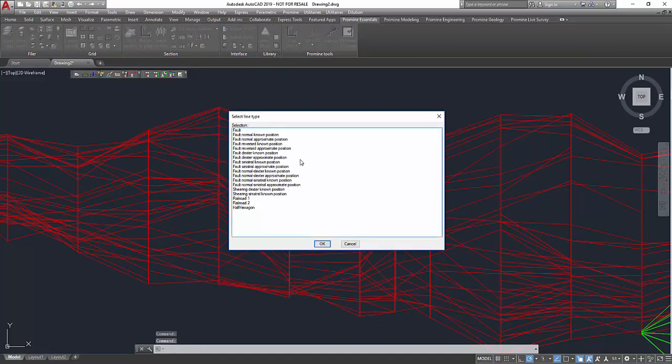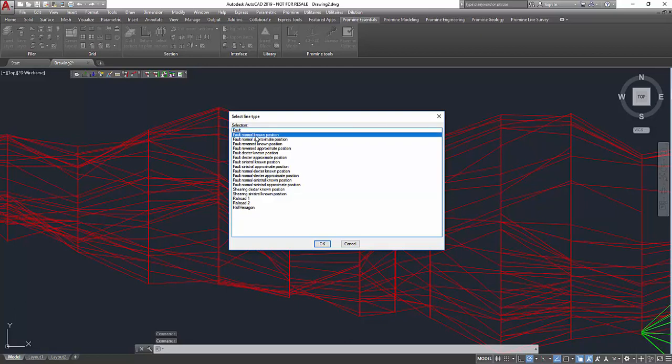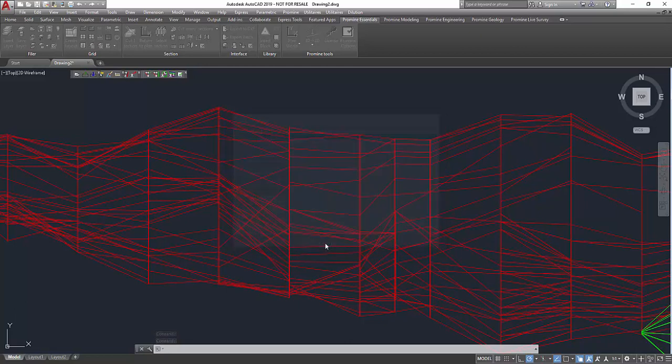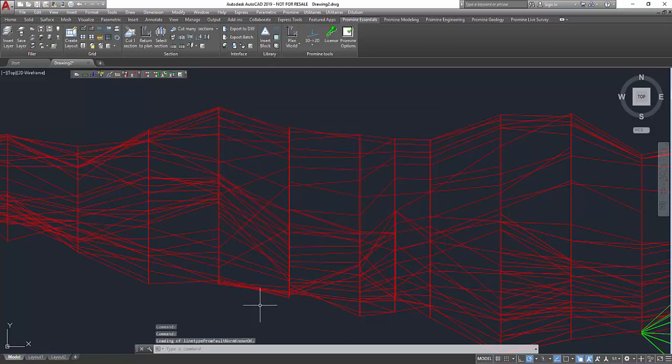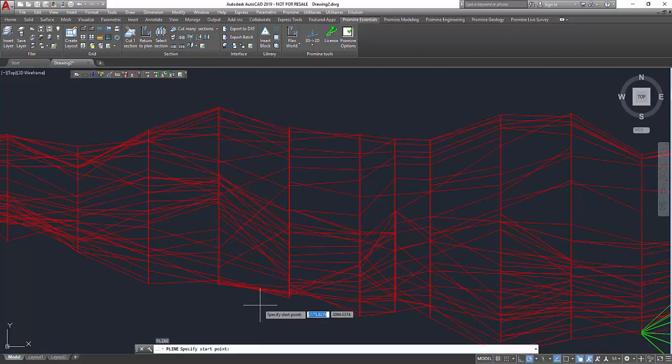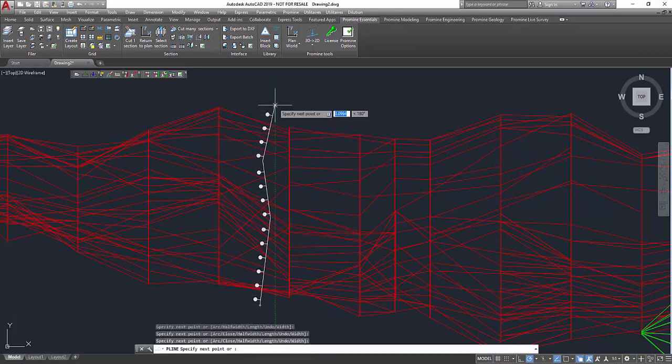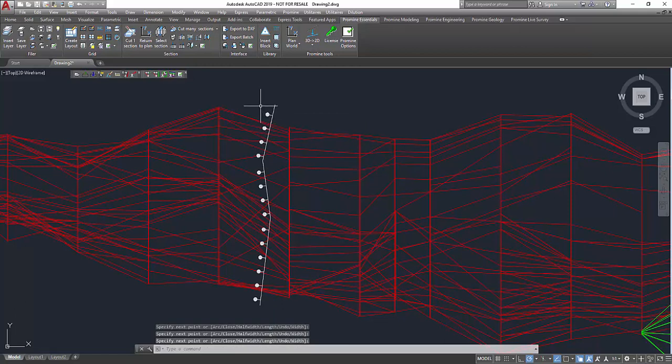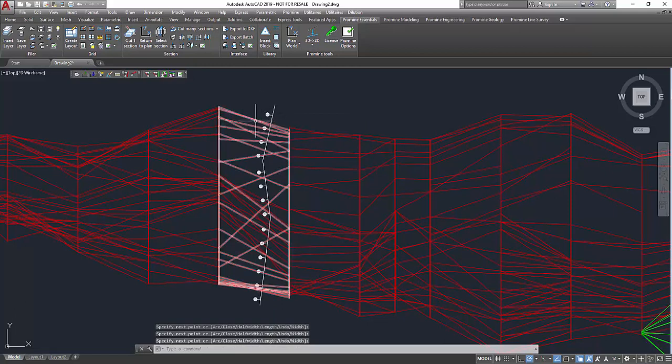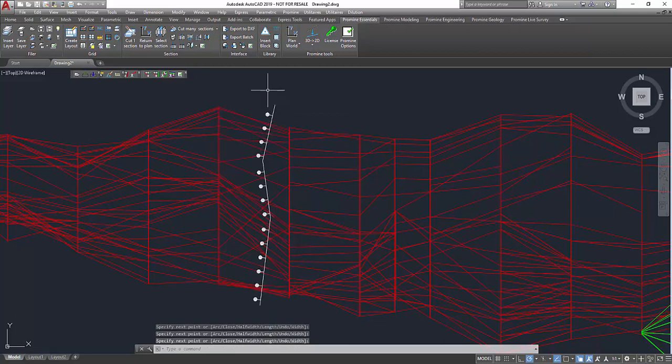So in here I can for example choose a fault normal known position polyline. And then if I use the polyline command when I draw polylines you can see that it's a non-uniform polyline that has the markers on the left side.